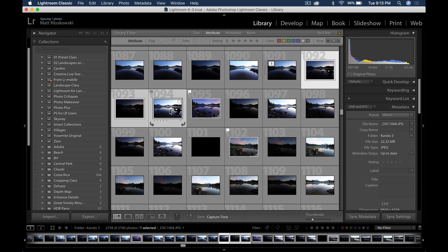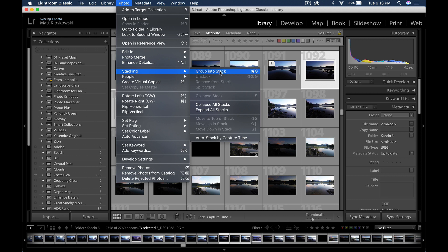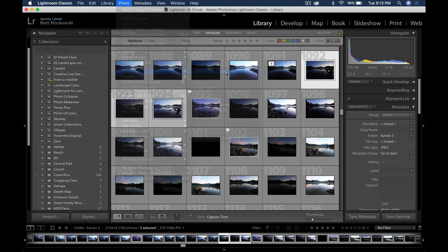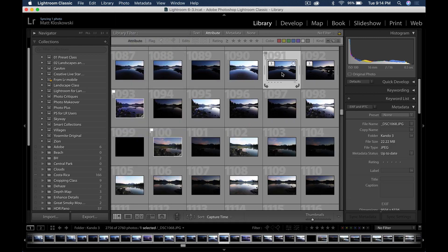Then I'll go to the next bracket, and I can do the same thing. Come up here, photo, go down to stacking, and I can group into stack. Another thing you can try if you don't want to do this manually is auto stack by capture time. That can help out as well. But I'll group these into a stack. So now I've got two stacks over here.